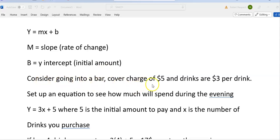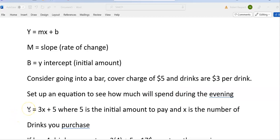Consider that you're going into a bar. The cover charge is $5. So no matter how many drinks you buy, you're going to pay that $5 regardless, just to get in. That's the y-intercept — the amount you're going to pay no matter what happens after that. And drinks are $3 per drink, so to set up an equation: y, which would be the number of dollars you spend for the night, equals 3x plus 5. The 3 is multiplied by how many drinks you're going to get — that's X.